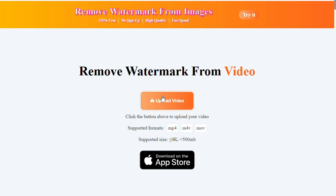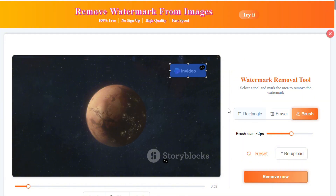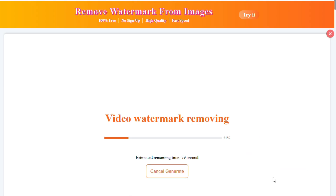Once you are on the website, click on the option that says Upload File and upload the video you downloaded from NVIDEO AI. After uploading, highlight the watermark area using different tools like the brush and eraser. Once you have selected the area, click on the button that says Remove Now and the tool will start removing the watermark from your video.